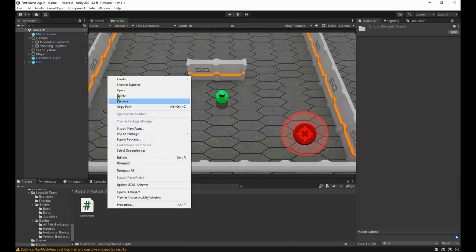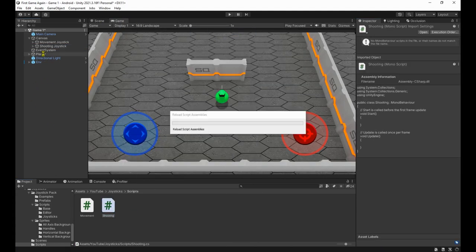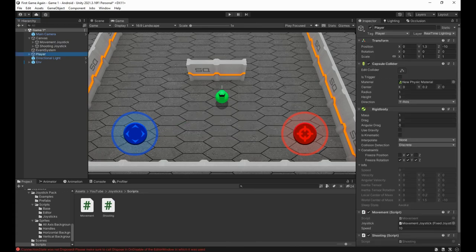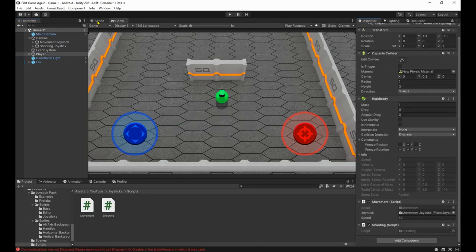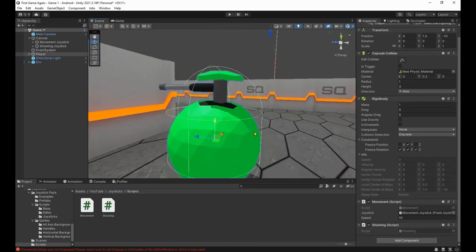Then let's make a new script called shooting and drag and drop it on the player. But before working on the script, we of course need a bullet to shoot.